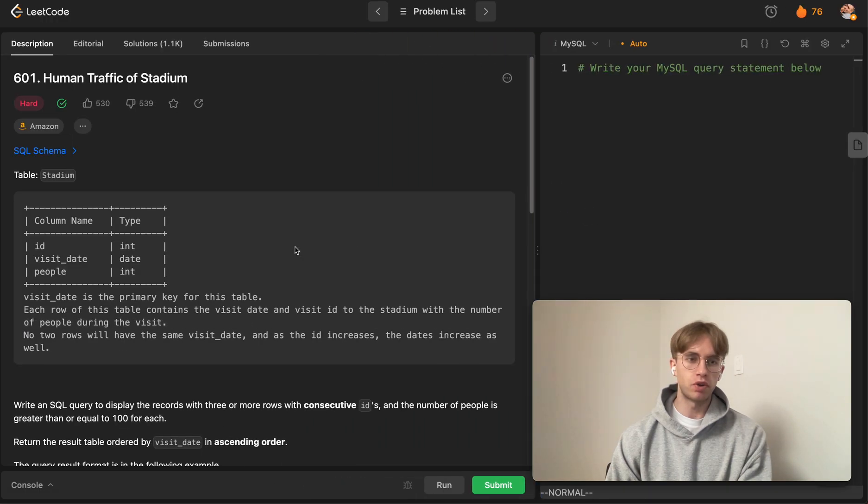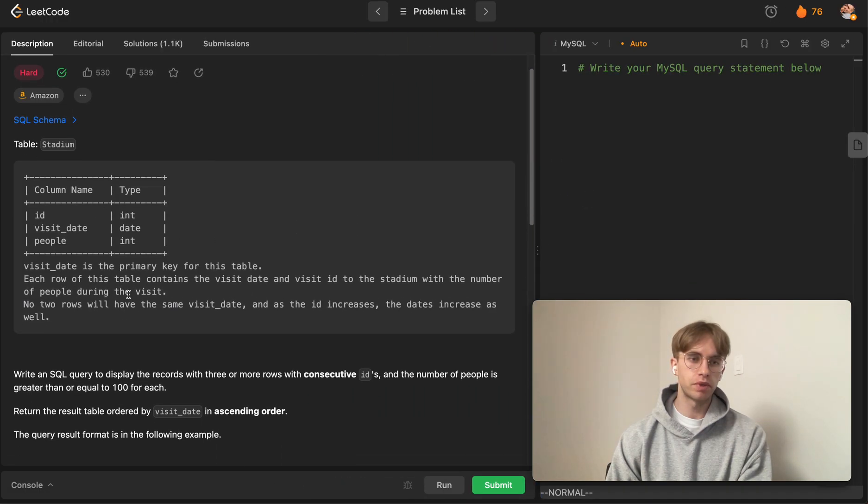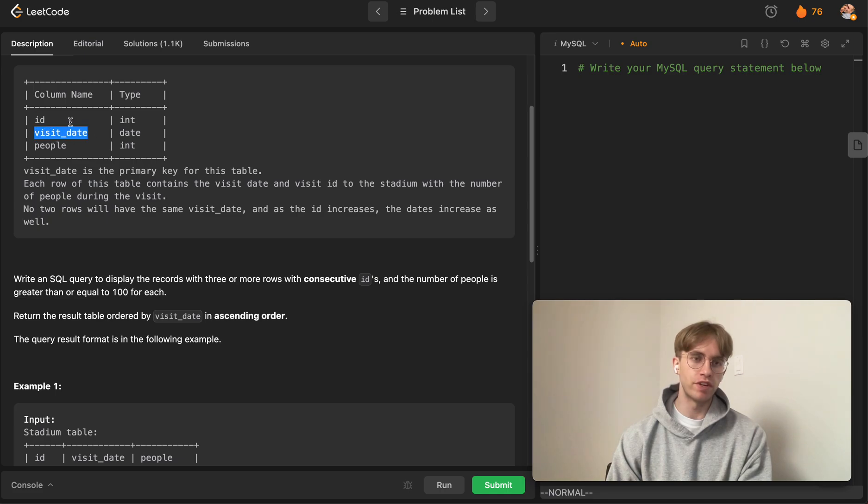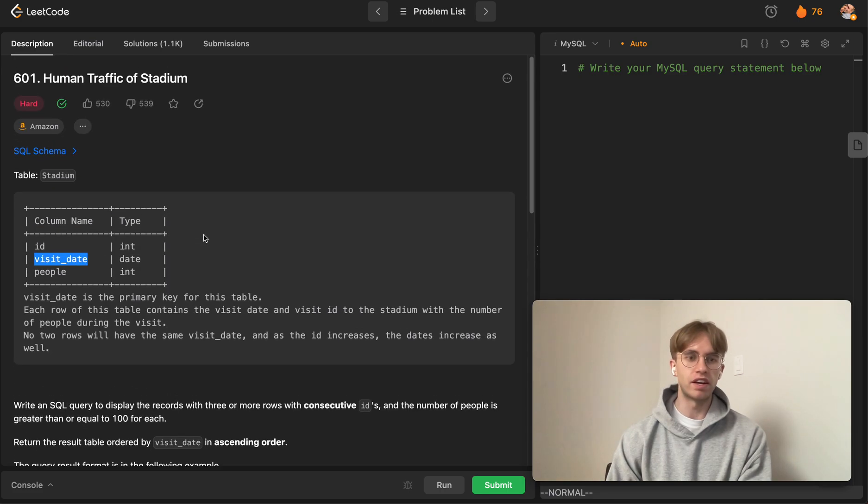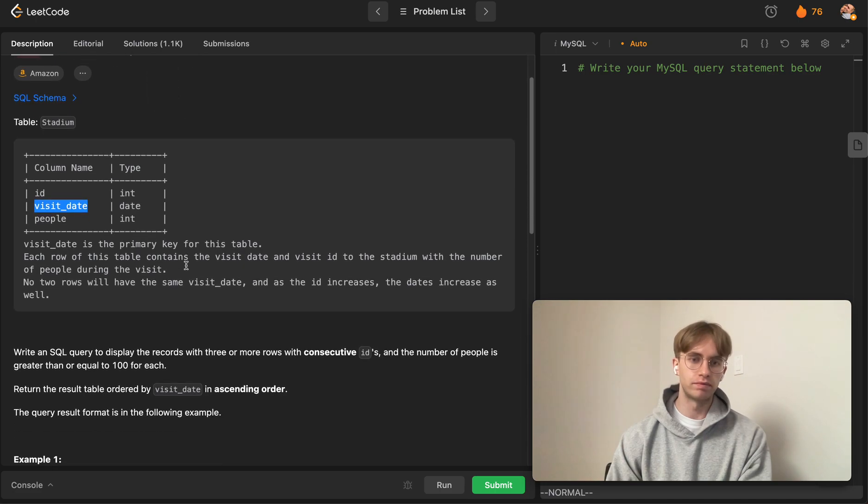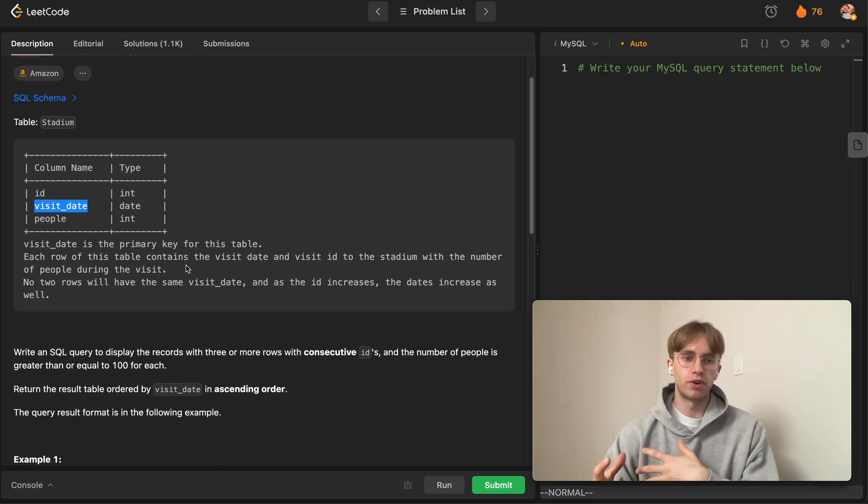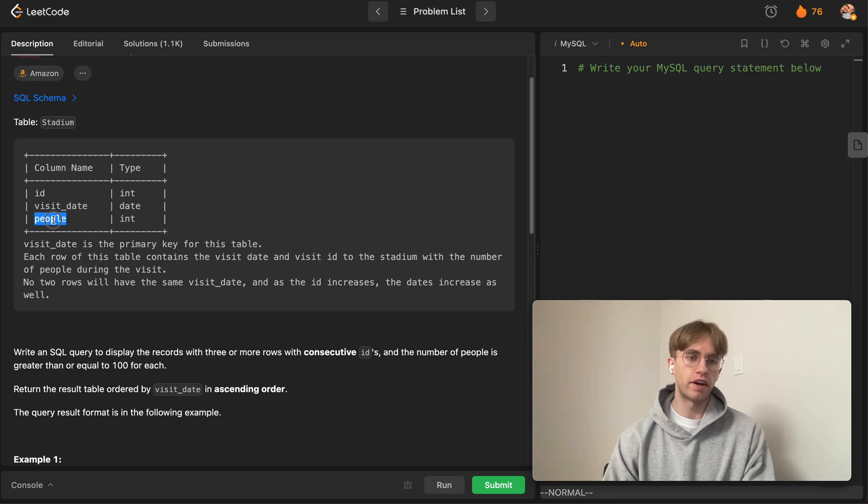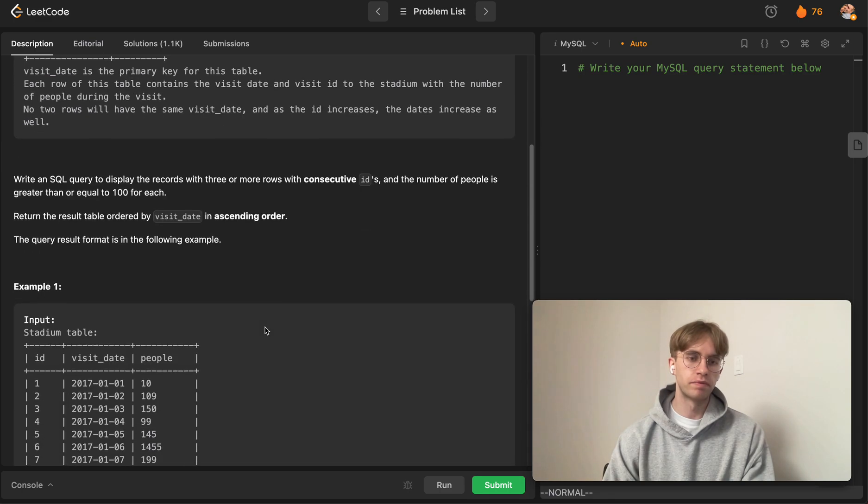What you're given is just one table called Stadium with three columns: the ID, the visit date (the date they're visiting the stadium), and the number of people attending.